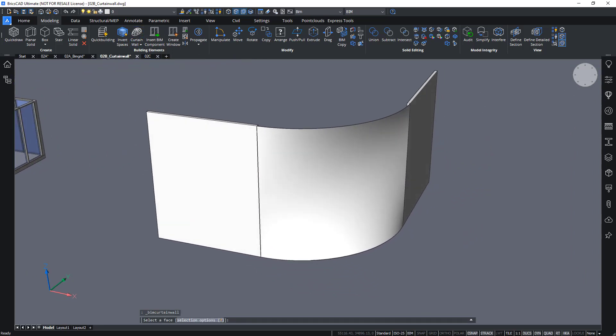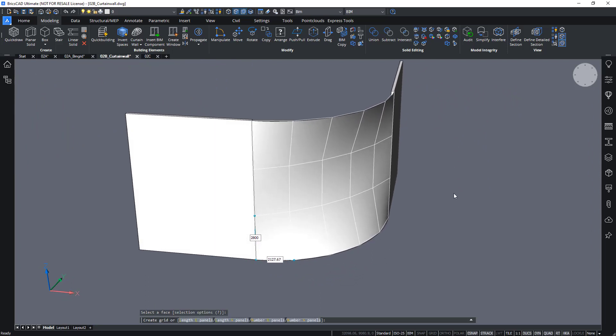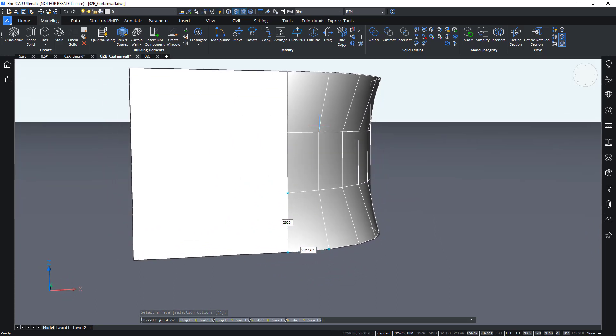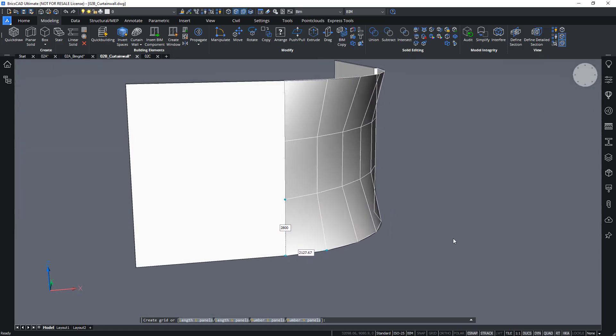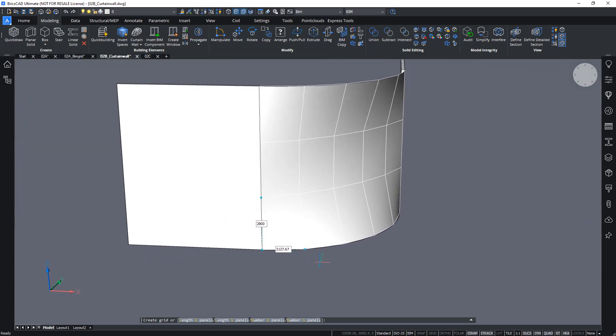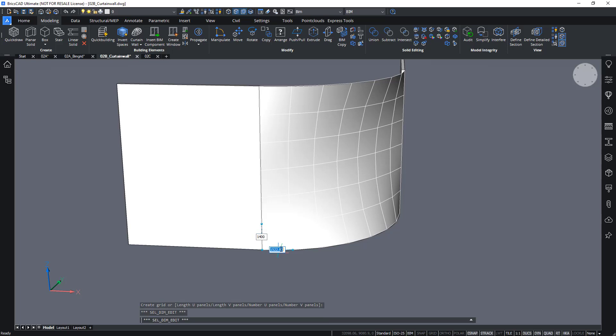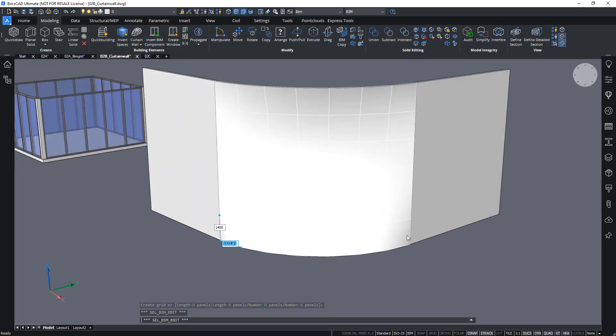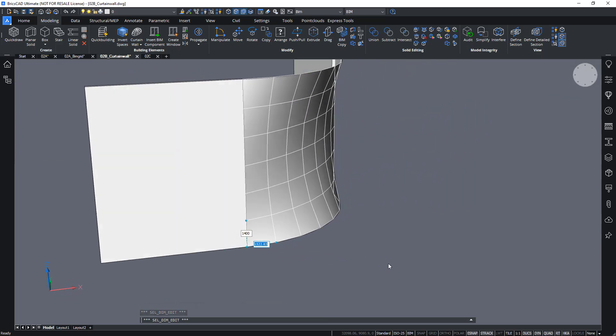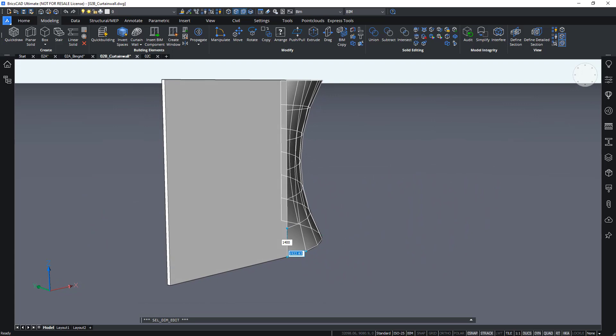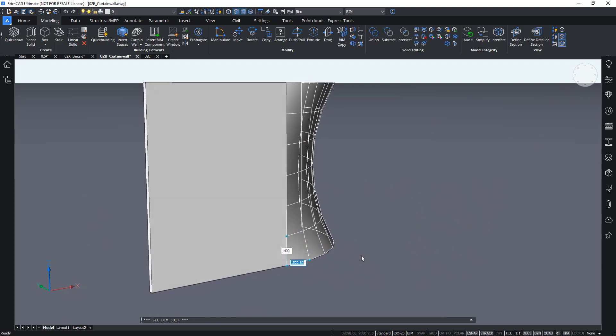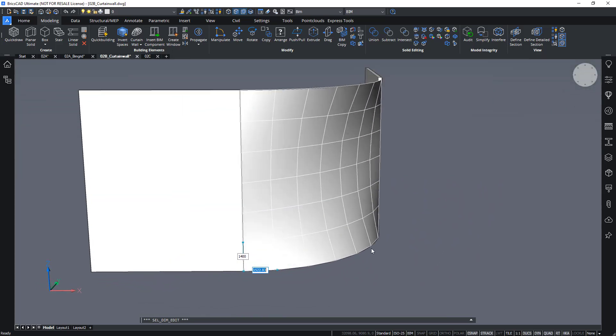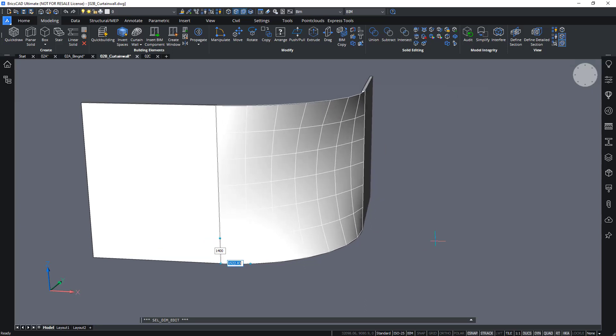So again, it asks me to select the face. And it will again create this first attempt at a grid based on some default parameters. Let's choose some panels of let's say 1.5 meters high and wide like this. And it will approximate this lofted surface by this grid when choosing this option.